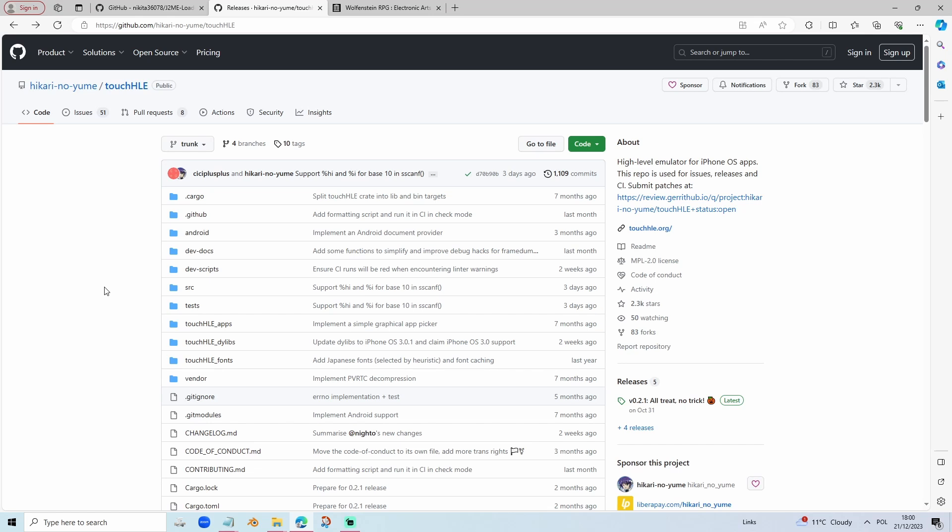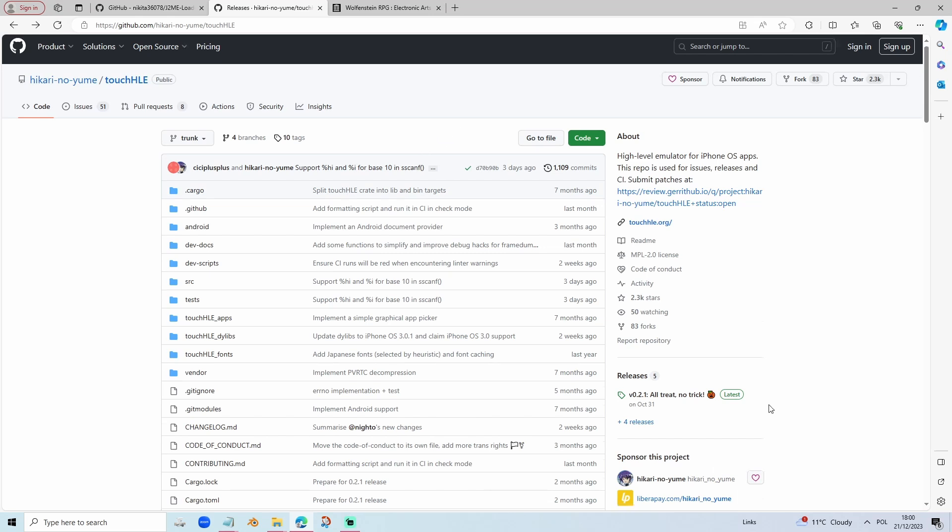We're going to begin with how to load the iOS version. There is an emulator called Touch HLE. It's a very new iOS emulator and recently it gave support to Wolfenstein RPG.